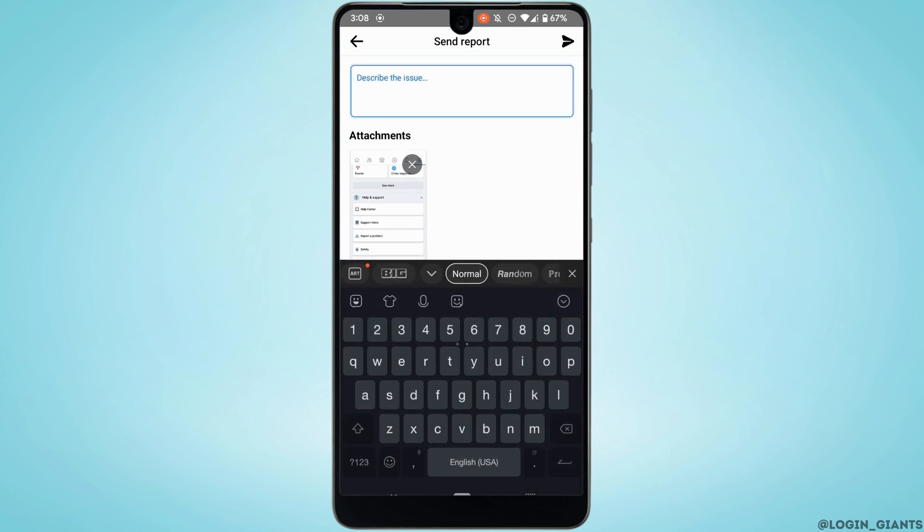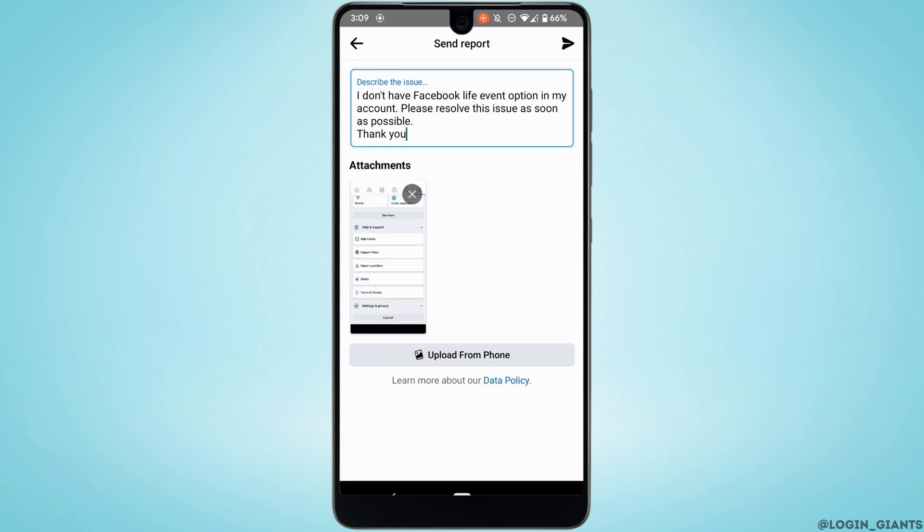Now in this section you need to enter the problem that you have been facing on Facebook. Well, if you don't know what to write, you can simply copy and paste the thing that I have just written. You can also delete these attachments from here.